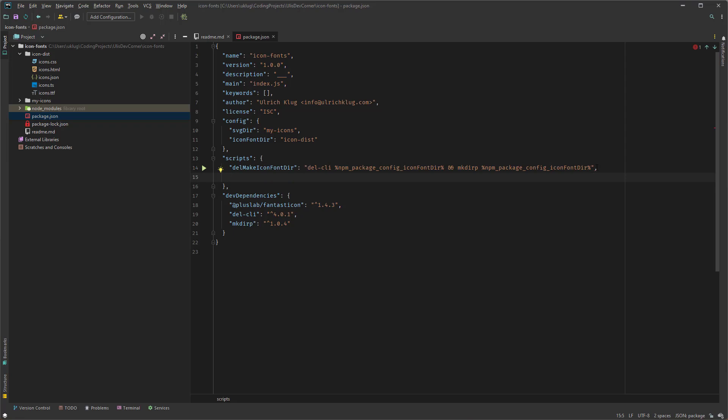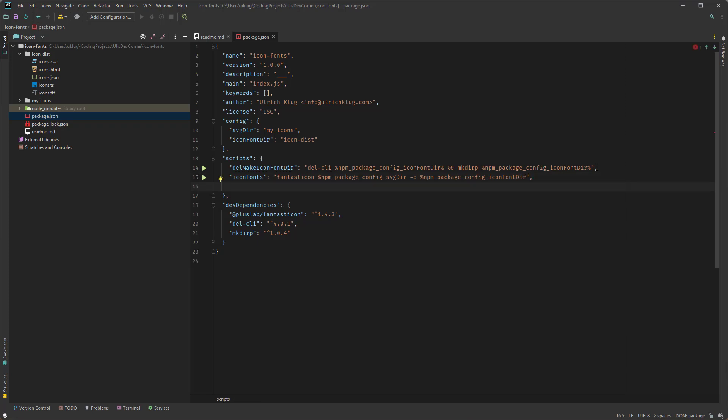So the next one is actually how I create my icons. And here I use icon fonts. And now I have to call the Fantasticon. And then again percent sign npm_package_config_svgdir. And then hyphen o for output. And then npm_package_config_iconfontdir.